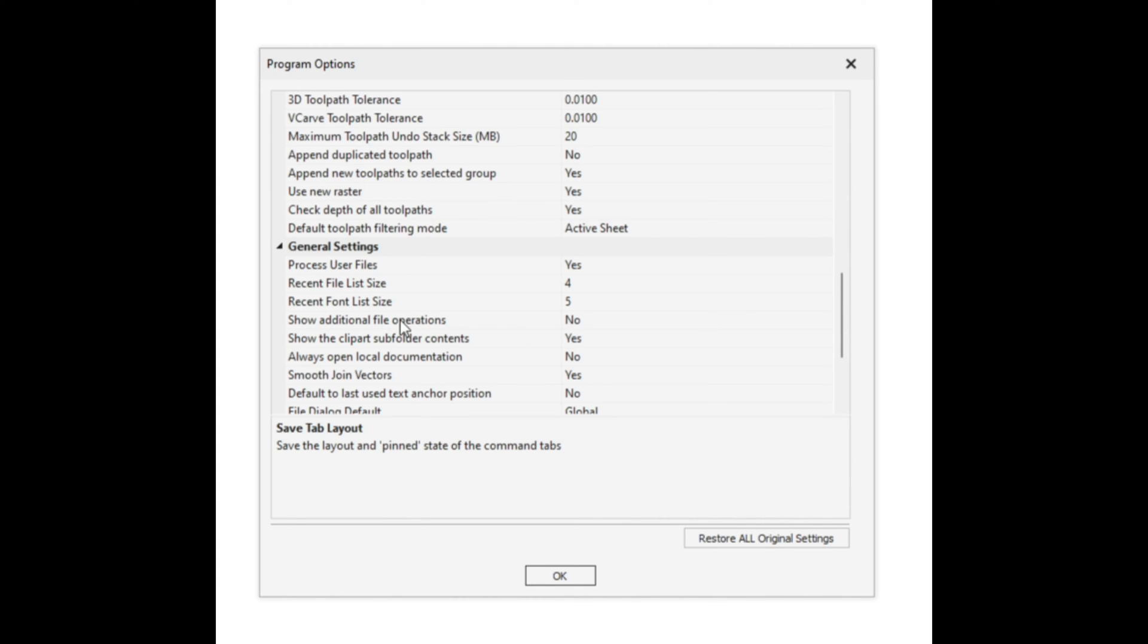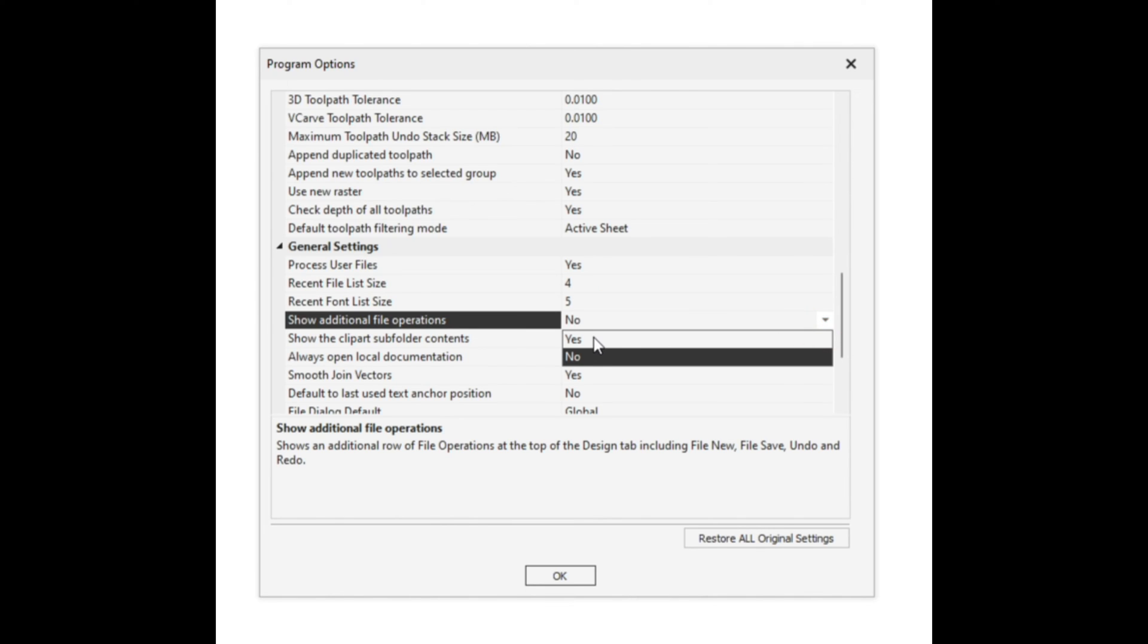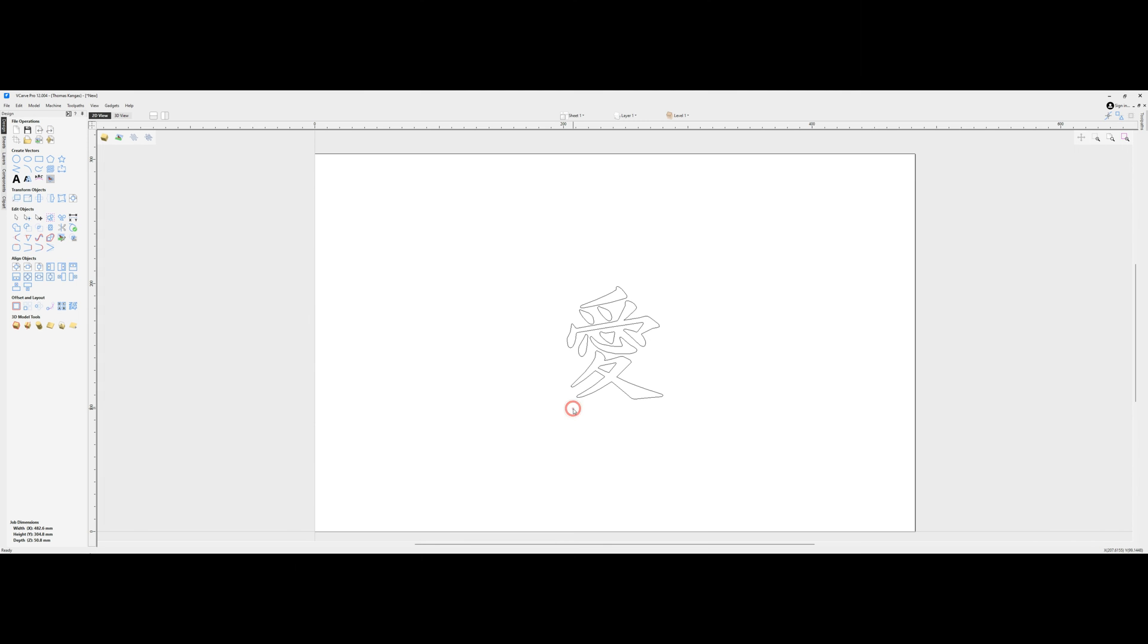Where it says Show Additional File Operations, we're going to go over here to the right, and in the drop-down box, we're going to select Yes. Click on OK, and that now gives us our Redo and Undo functions.